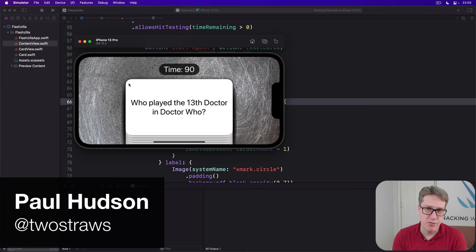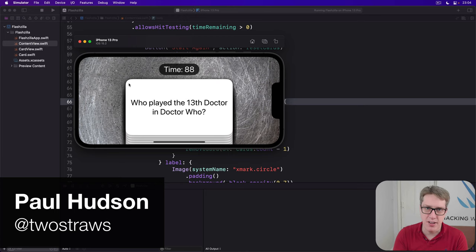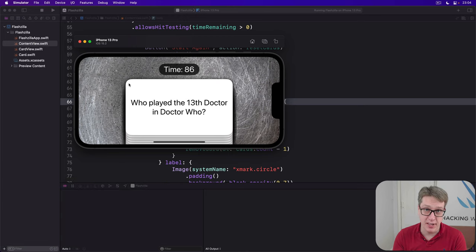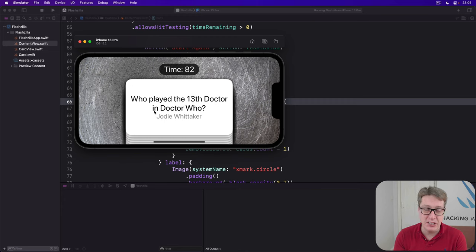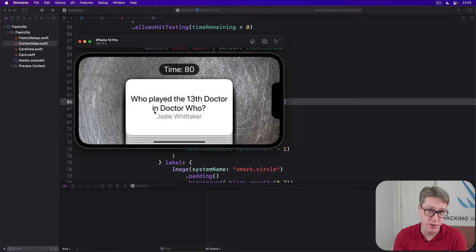Everything we've worked on so far has the same fixed set of cards we've had since the early days of this project, which is fine if you really like Jodie Whittaker, but less useful if you actually want to learn something new with this program.